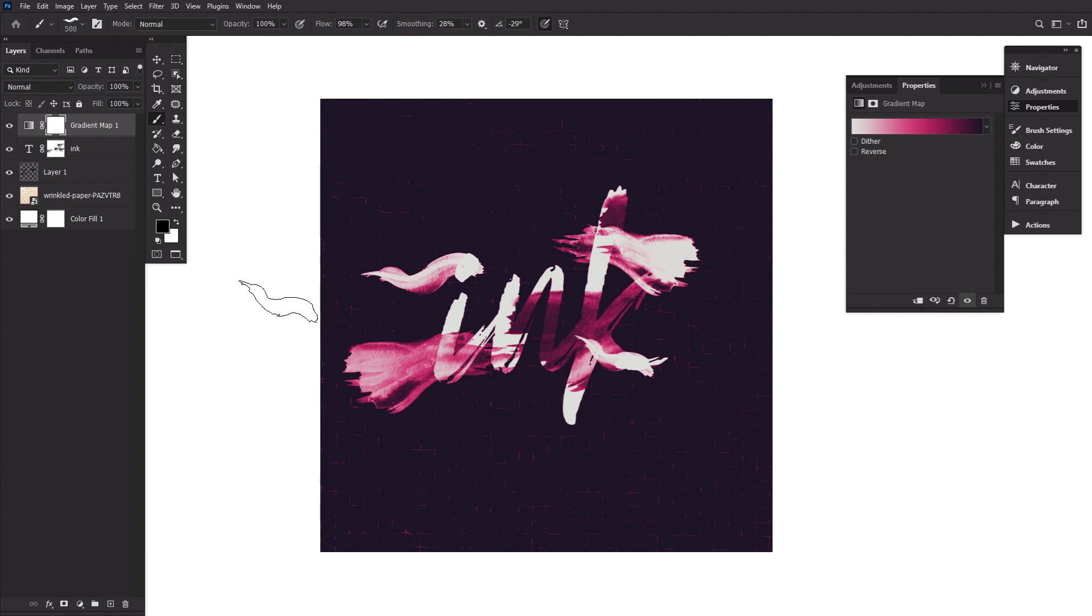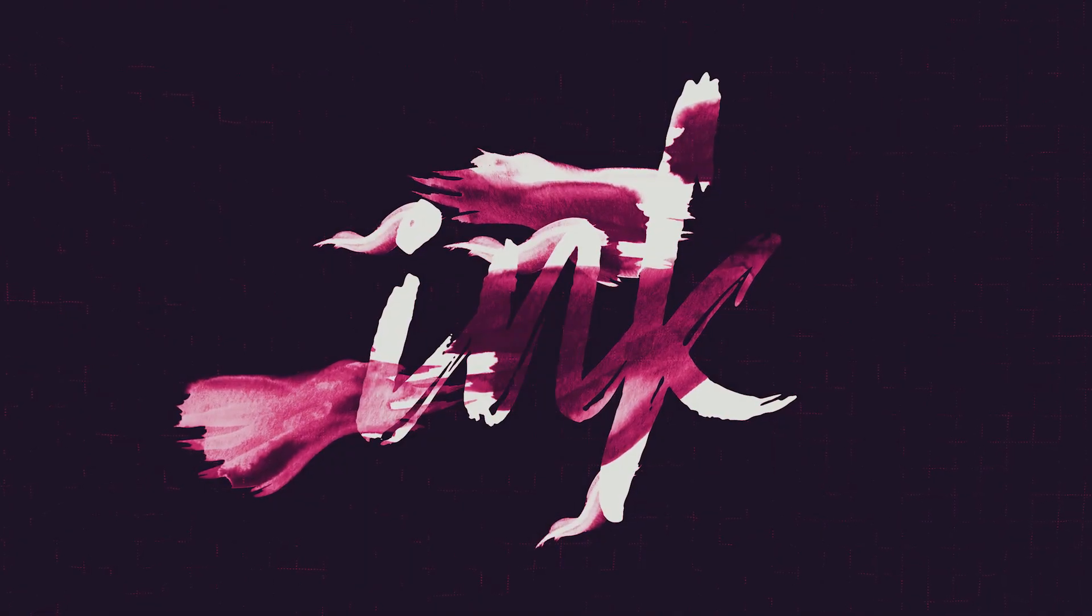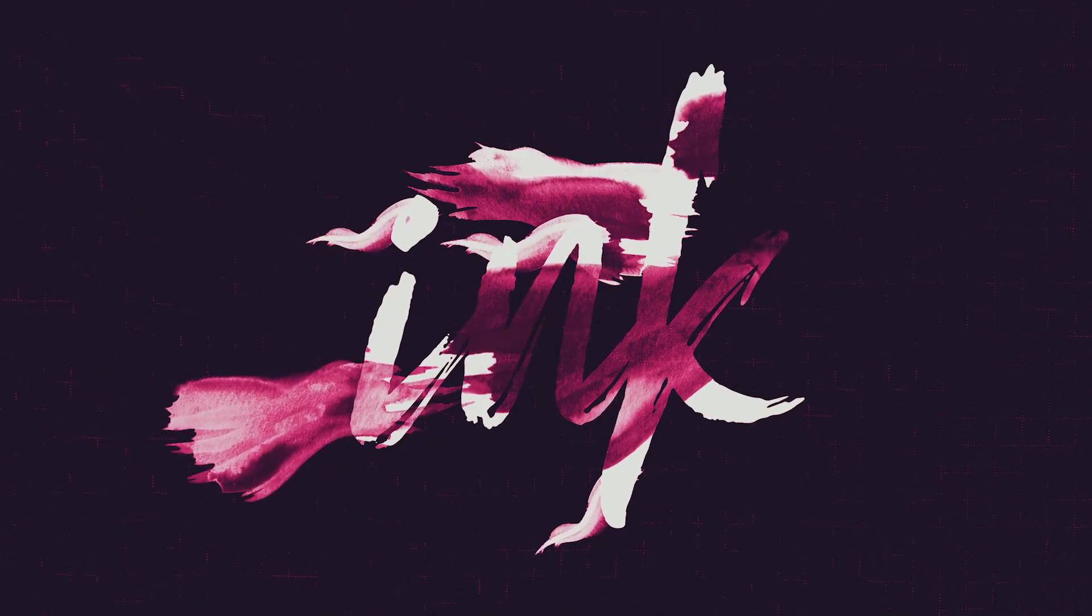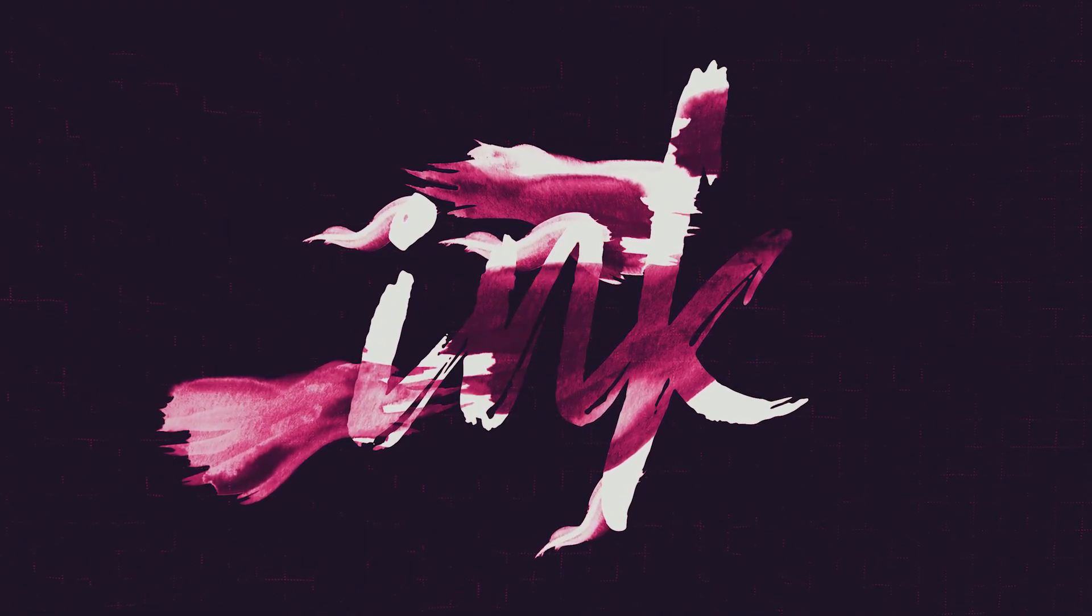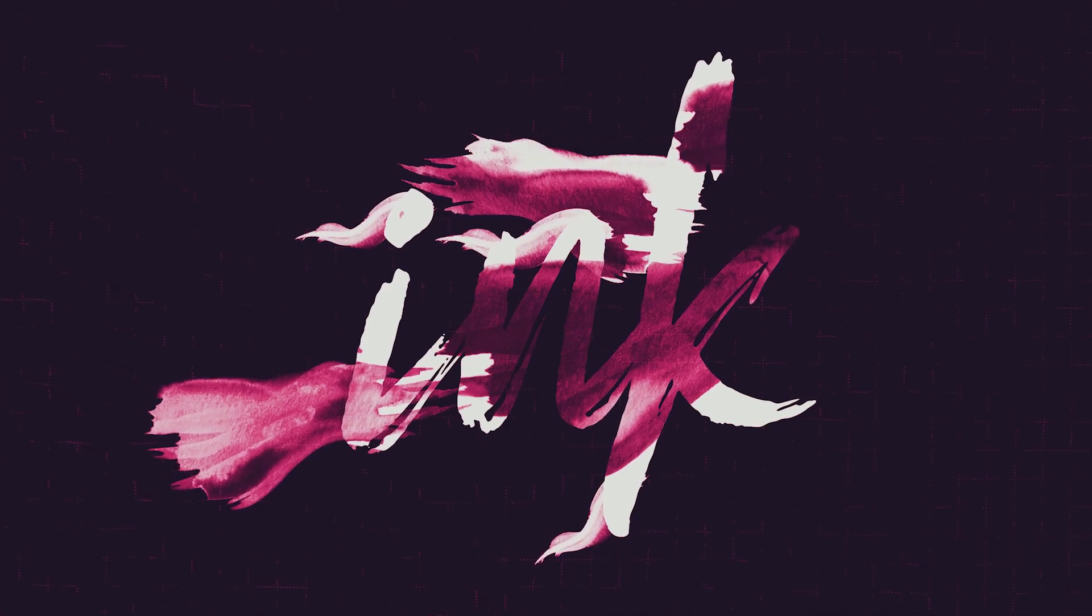And that is all there is to creating an ink splash brush in Photoshop. If you're looking to learn even more Photoshop tips and tricks, why not check out some of the other excellent videos that Envato Tuts Plus has to offer.